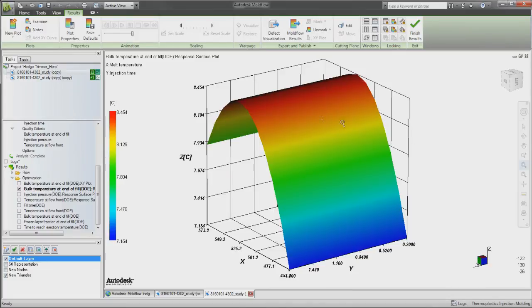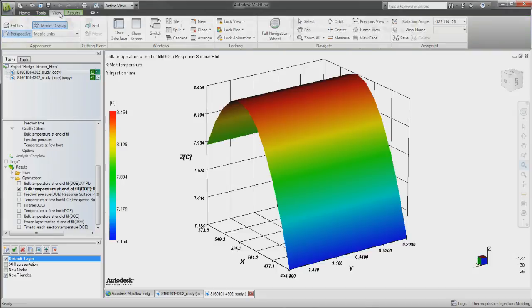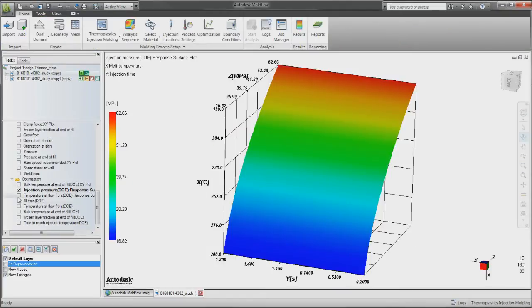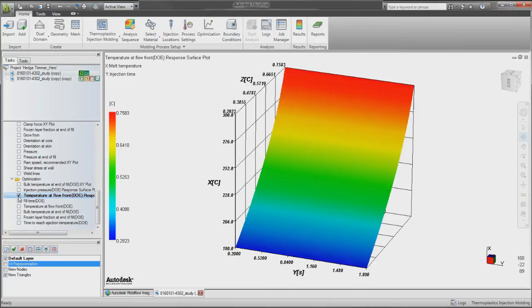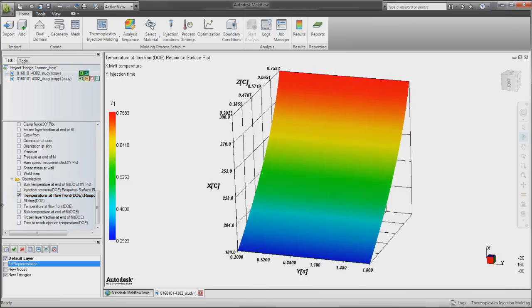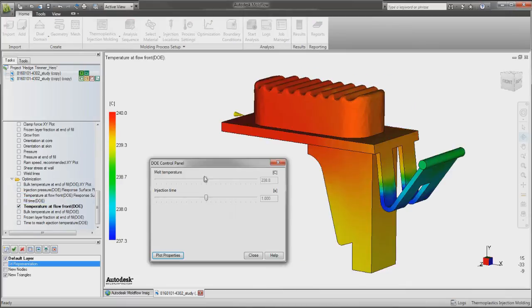Understanding how design variations and process parameters impact the manufacturing and quality of plastic parts is critical when producing injection mold and tool designs. DOE helps you better understand which design parameters produce higher quality parts and the processing parameters that provide the most efficient and stable manufacturing process.